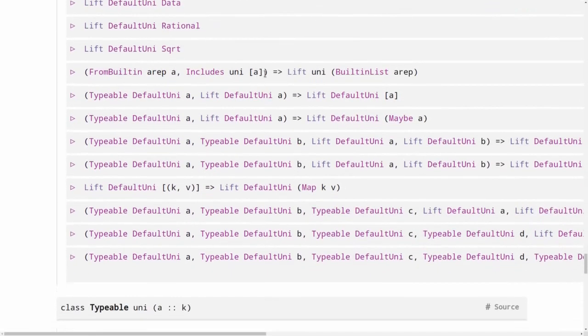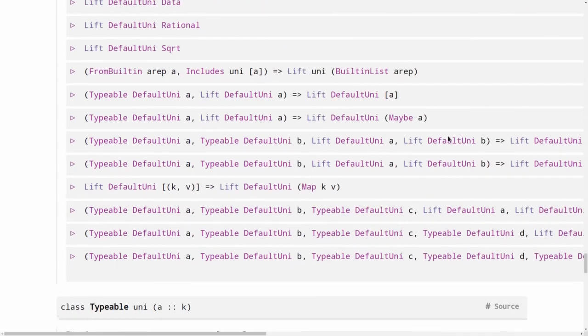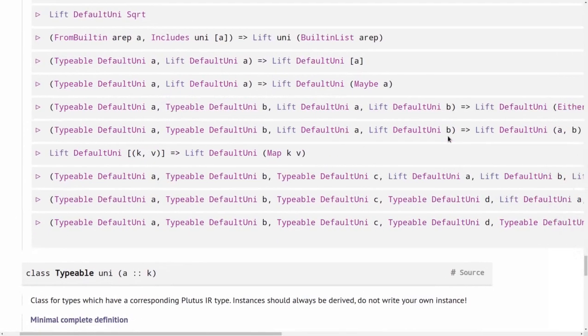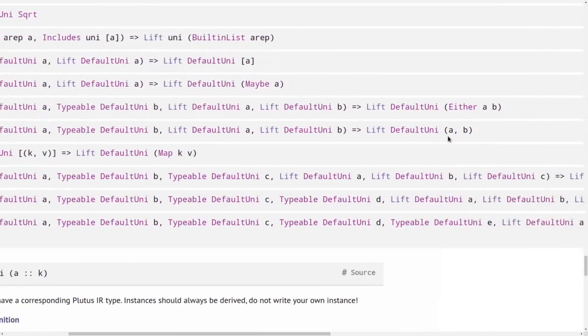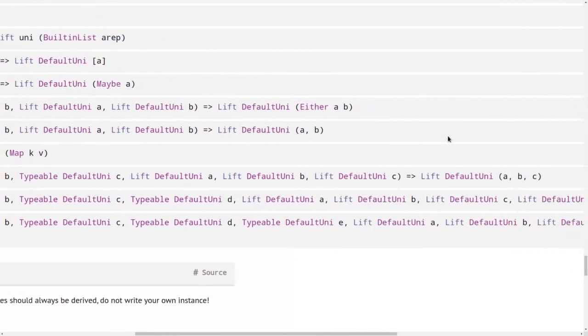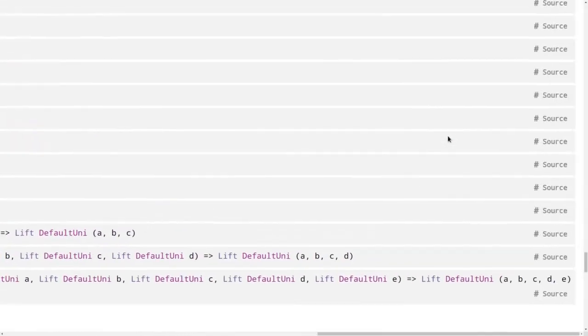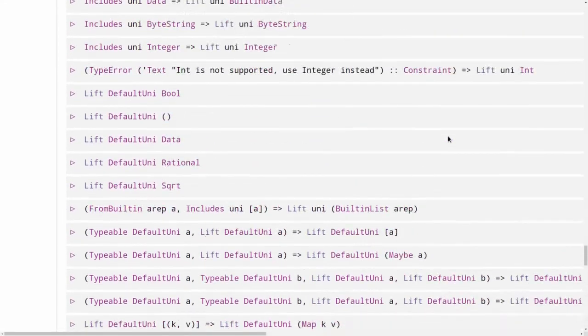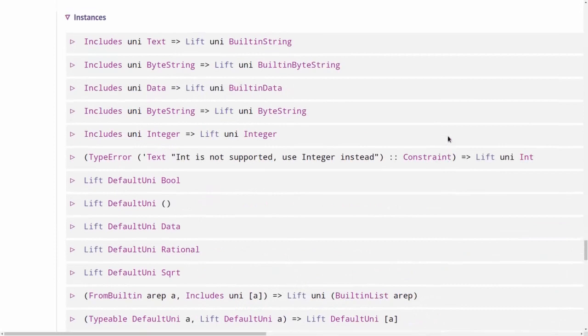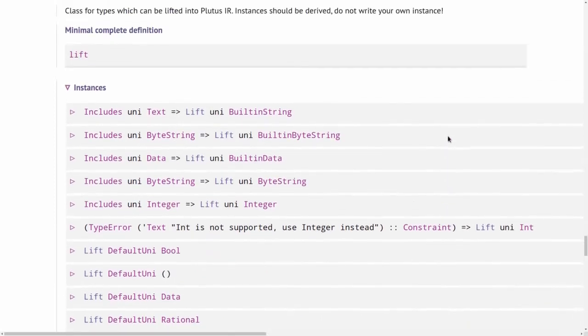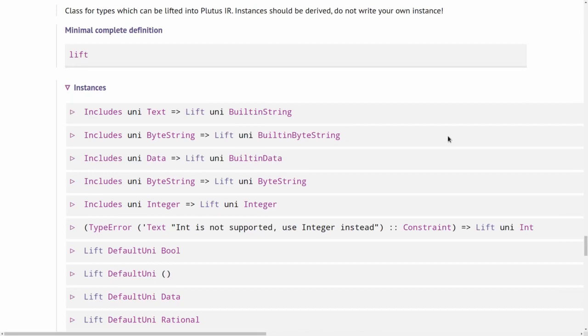And that's the reason why we can't use lift code all the time. Not for compiling Haskell validators to Plutus core validators. But we can use it for these data-like types that are similar to the data type that we use to express our datum and redeemers and the script context. So for those sort of types that are data-like and not function-like instances for the lift class are available and then we can use lift code.